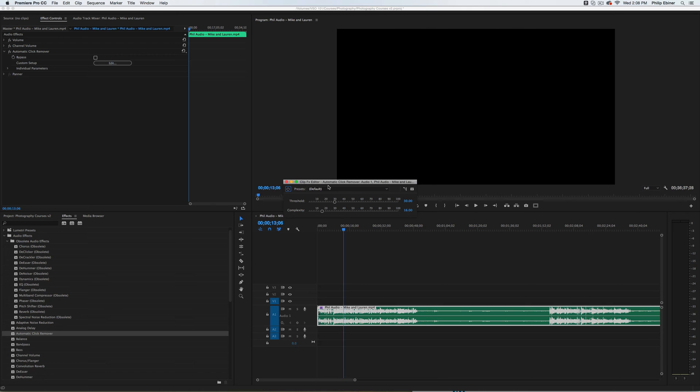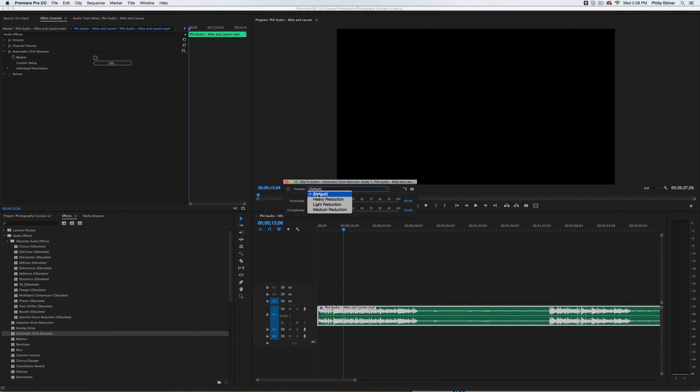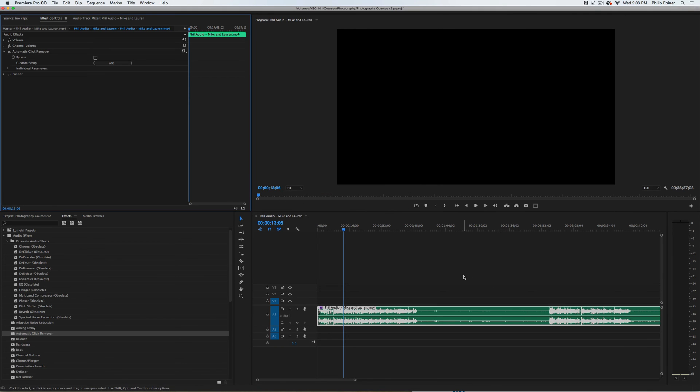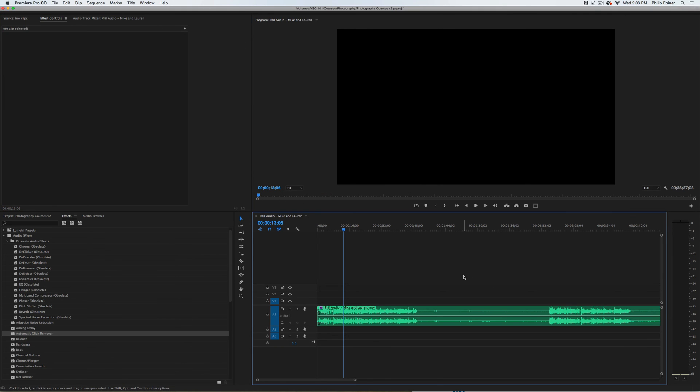You can click edit to change the presets. You can use different light, heavy, medium reduction. I've just used the default, but this is a great way to save yourself if for some reason you are getting some sort of clicking or crackling noise.